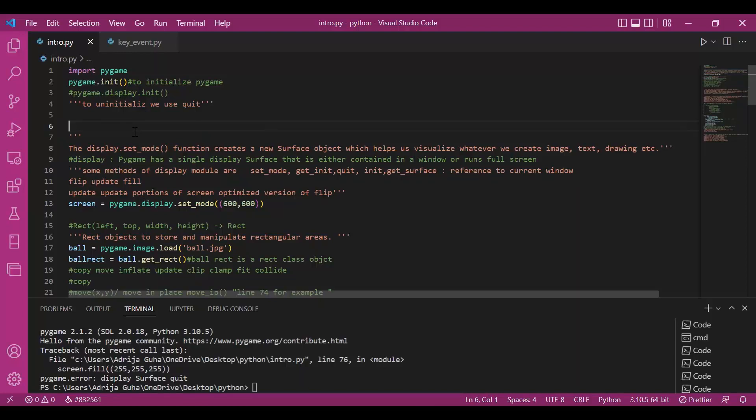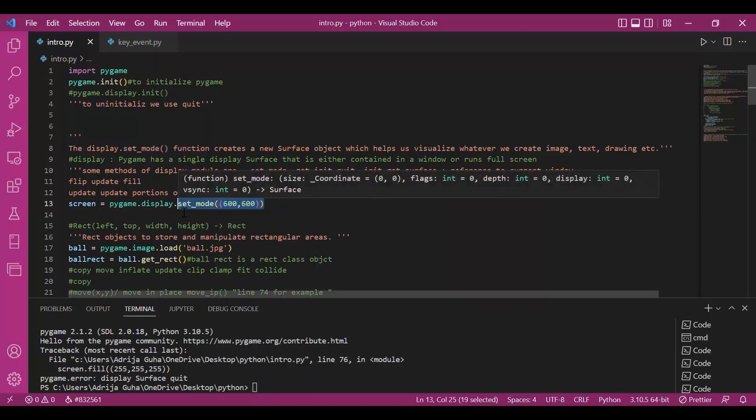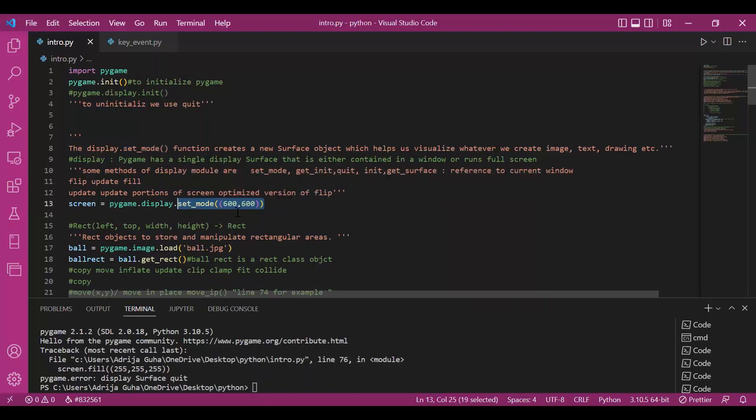Display module creates a new surface object which helps us visualize whatever we have created. A text, a drawing or an image. And display method helps us visualize what we have created on the screen we set using the set mode. So this 600,600 is the size of the screen.